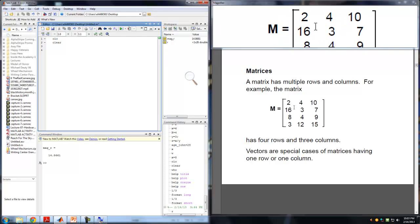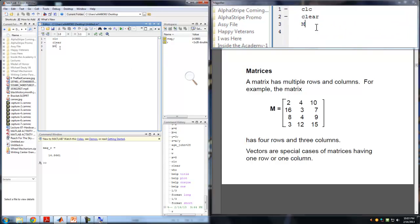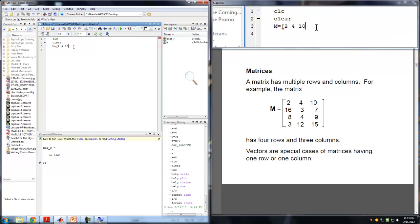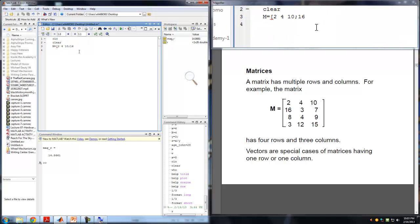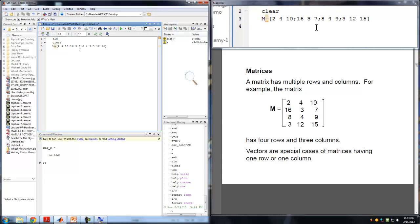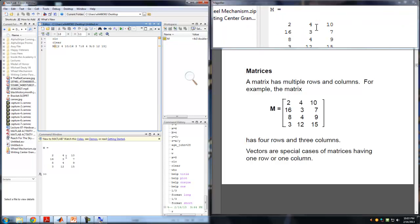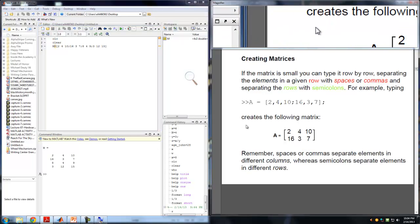To represent this in MATLAB: M = [2 4 10; 16 3 7; 8 4 9; 3 12 15]. We separate elements in a row with spaces and use semicolons to jump to the next row. Running this, we get matrix M which is the representation of those numbers. If you double-click on M in the workspace, those numbers are saved in an Excel-like format where each cell has an address.